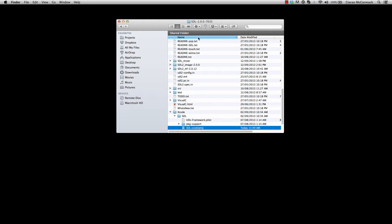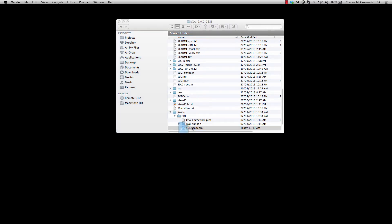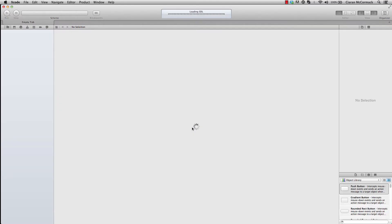The first thing we need to do is open your SDL download directory, find the Xcode project and open it.